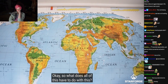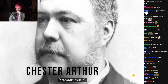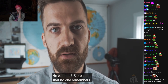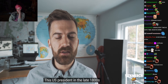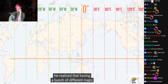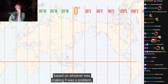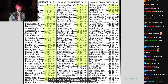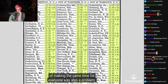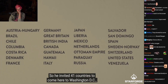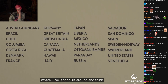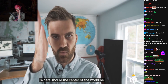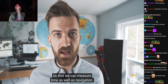So what does all of this have to do with this? Look at this guy. You probably don't know who this person is — I didn't know who this person was. He was the U.S. president that no one remembers. This U.S. president in the late 1800s saw a problem with all of this. He realized that having a bunch of different maps with a bunch of different zero points was a problem. And he realized that not having a universal time zone was also a problem. So he invited 41 countries to come here to Washington, D.C., where I live, and to sit around and talk about where this zero point should be.